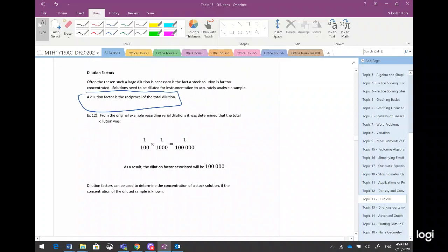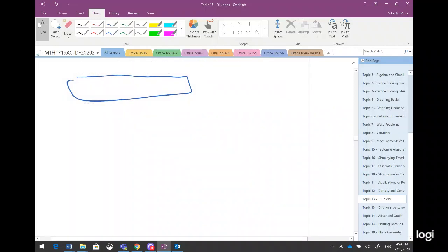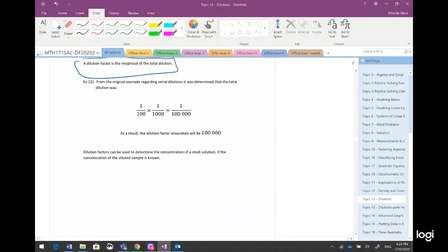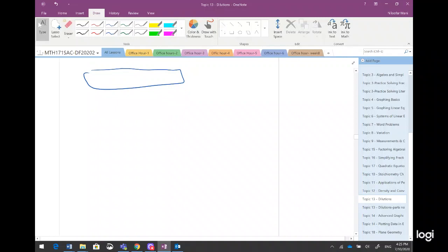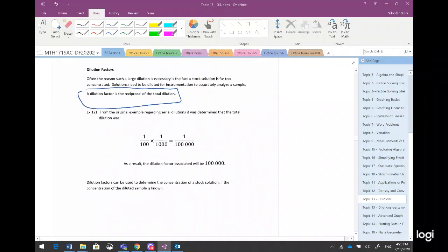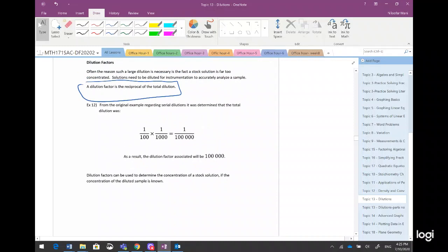For example, in example 12 — from the original example regarding serial dilutions — it was determined that the total dilution ratio is as follows: I had two dilutions, one of them one over 100 and one of them one over 1000, so multiplying them gives one over 100,000. That is the total dilution ratio.